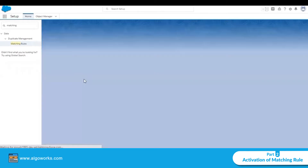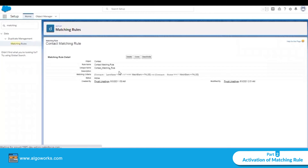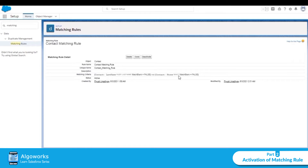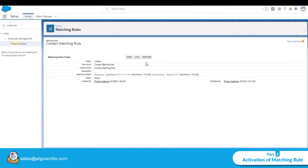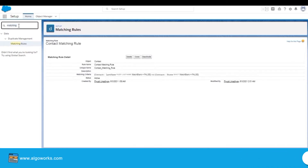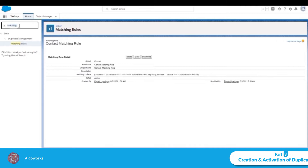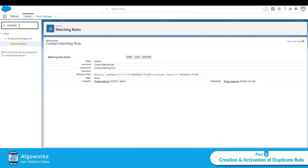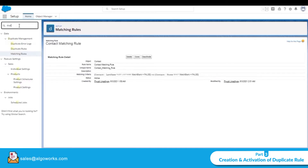Make sure to activate the account matching rule. Similarly, for the contact matching rule, the contact last name uses fuzzy matching and the contact phone uses exact matching. This rule is already activated. Now in the Quick Find box, write 'duplicate rule' to see where we can use these matching rules.